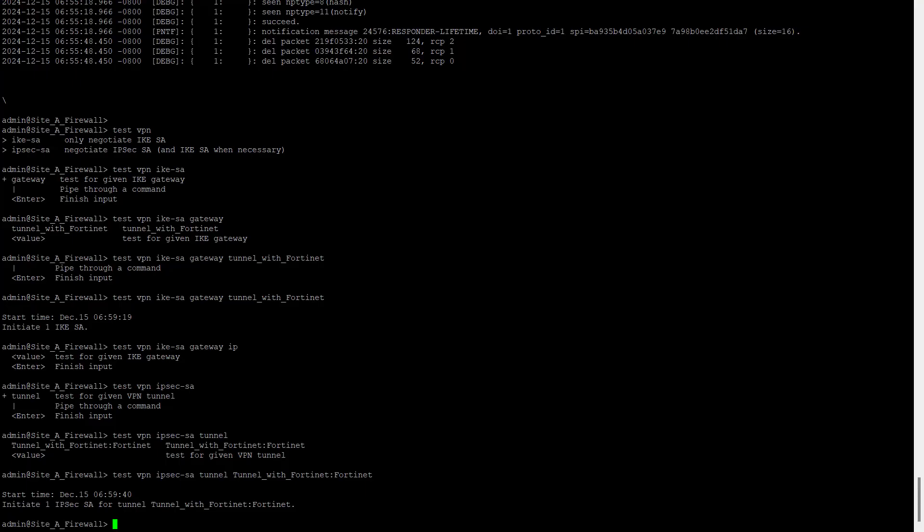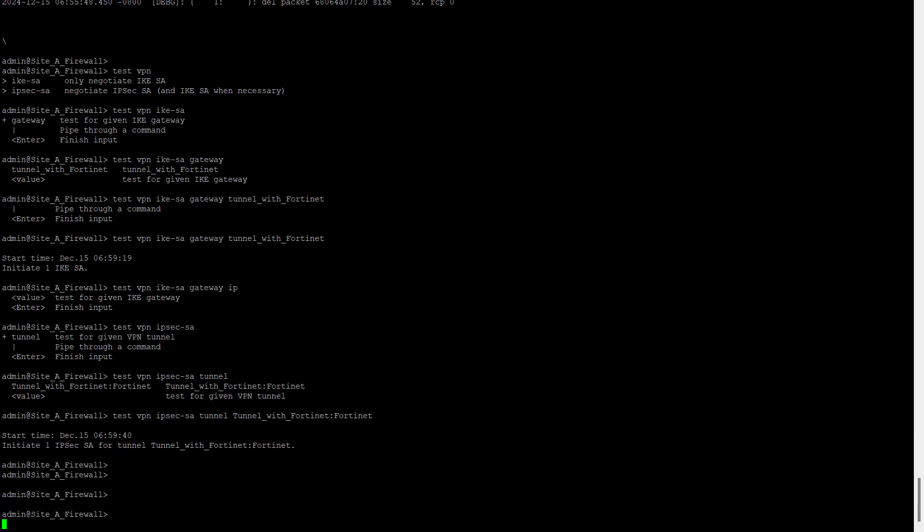What I have done, I just logged into my Palo Alto firewall using SSH. Before I start with the debugs, I will give you two commands. These two commands are required when you are in a situation where you are not able to initiate any kind of traffic from your side or from the remote side. So you can initiate traffic for phase one and phase two from your Palo Alto firewall to bring the tunnel up.